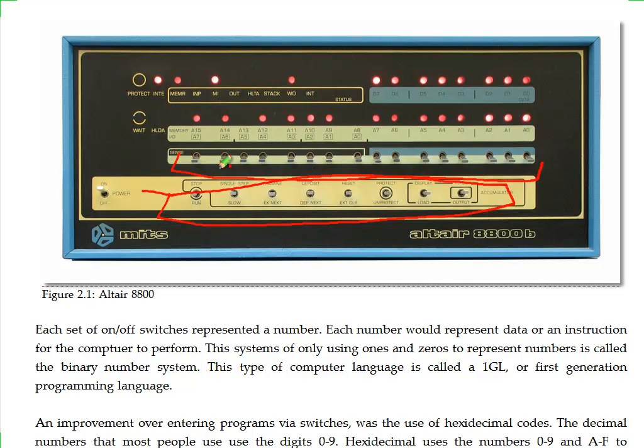You would flip these switches, hit these, flip these some more, hit these. If you made any mistake, there was no going back and redoing it. If somebody tripped over the power cord, there was no disk drive to load your program again. You just sort of cried and started over.